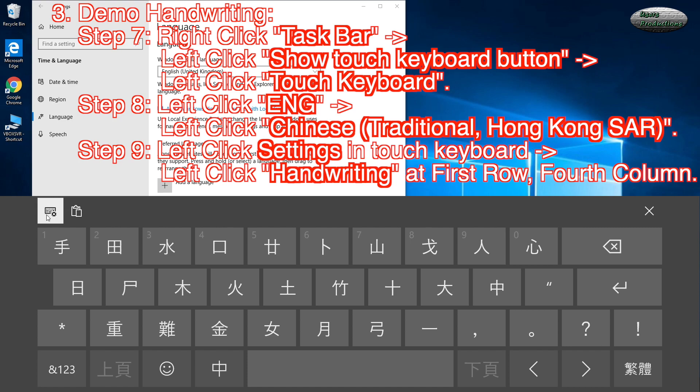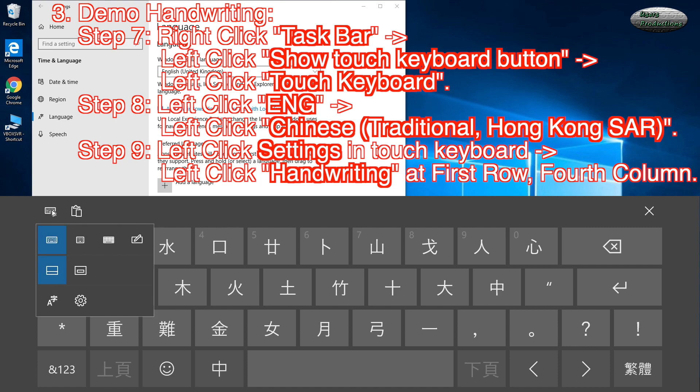Step 9: Left-click Settings in Touch Keyboard. Left-click Handwriting at First Row, Fourth Column.